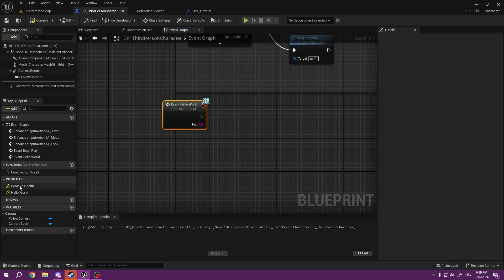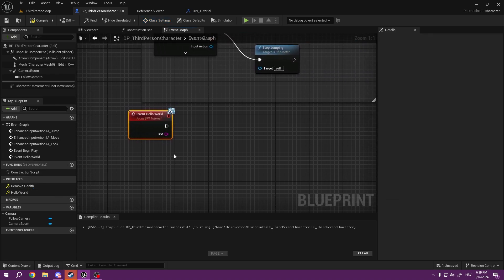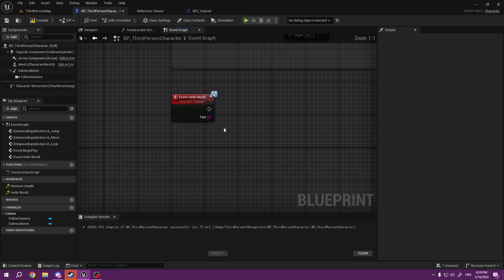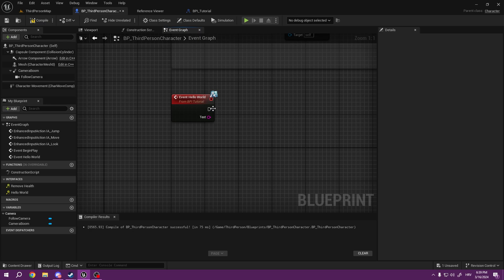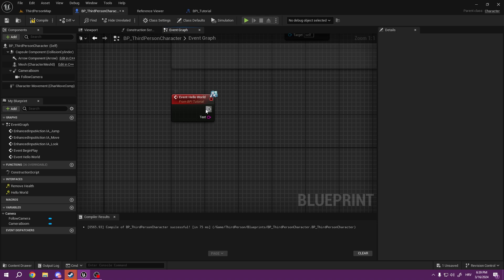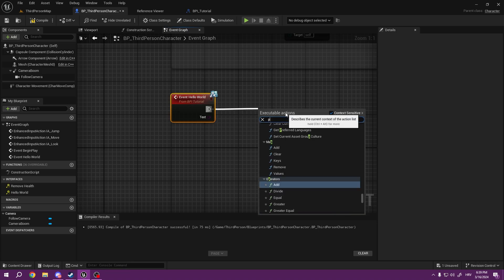And once you have done that, if we press compile and save under the Interfaces, we will get our functions. So let's open Hello World first. This function here can be just like other regular function—not function, event, sorry. This event can be edited as we like.